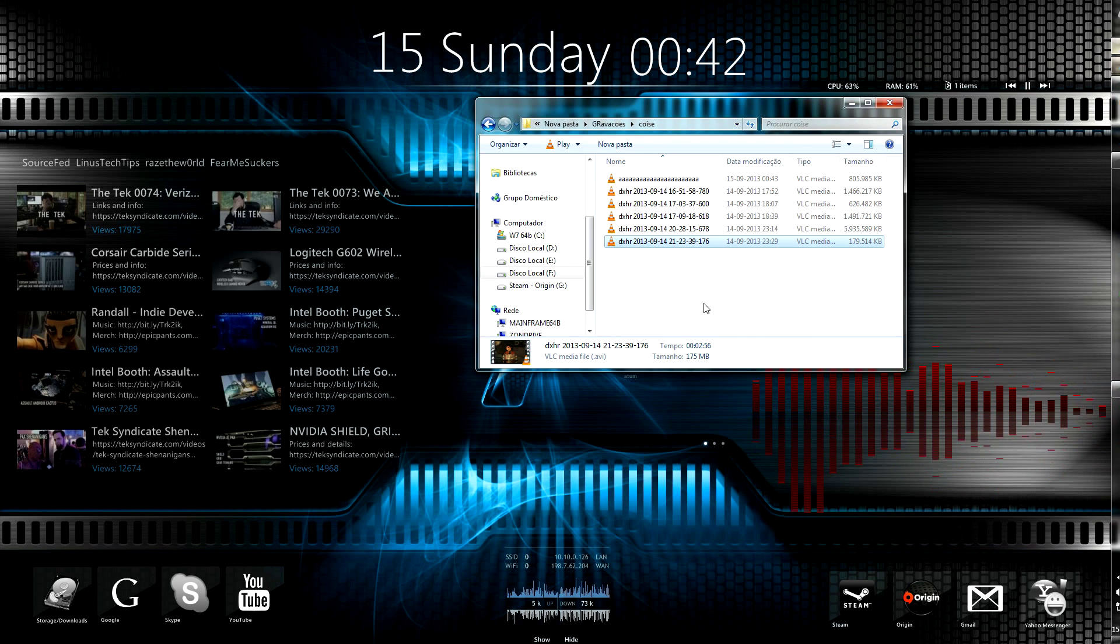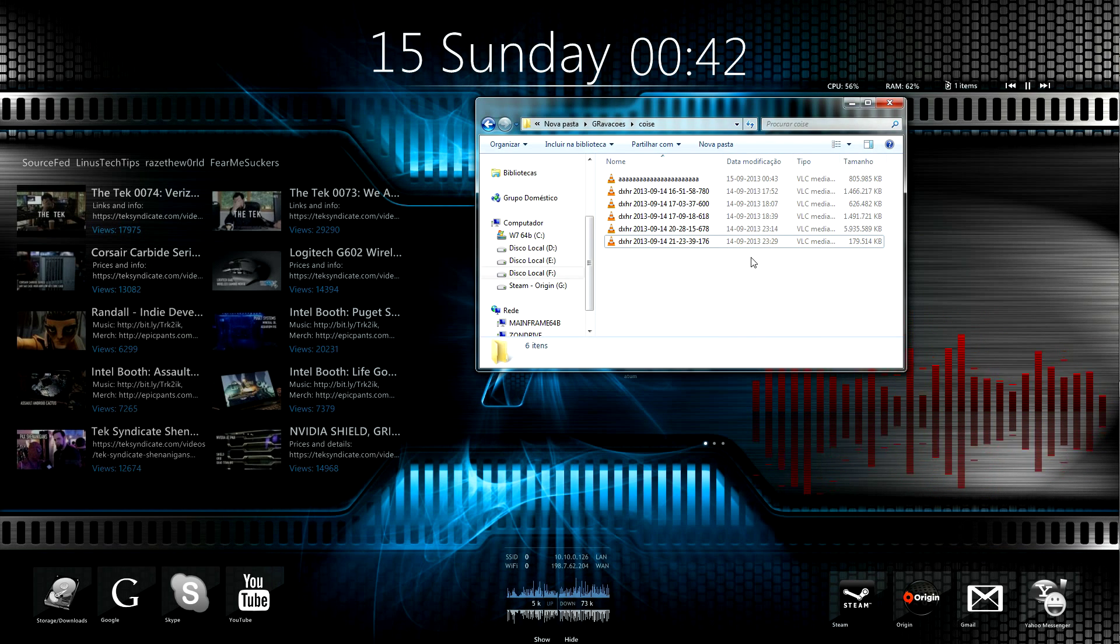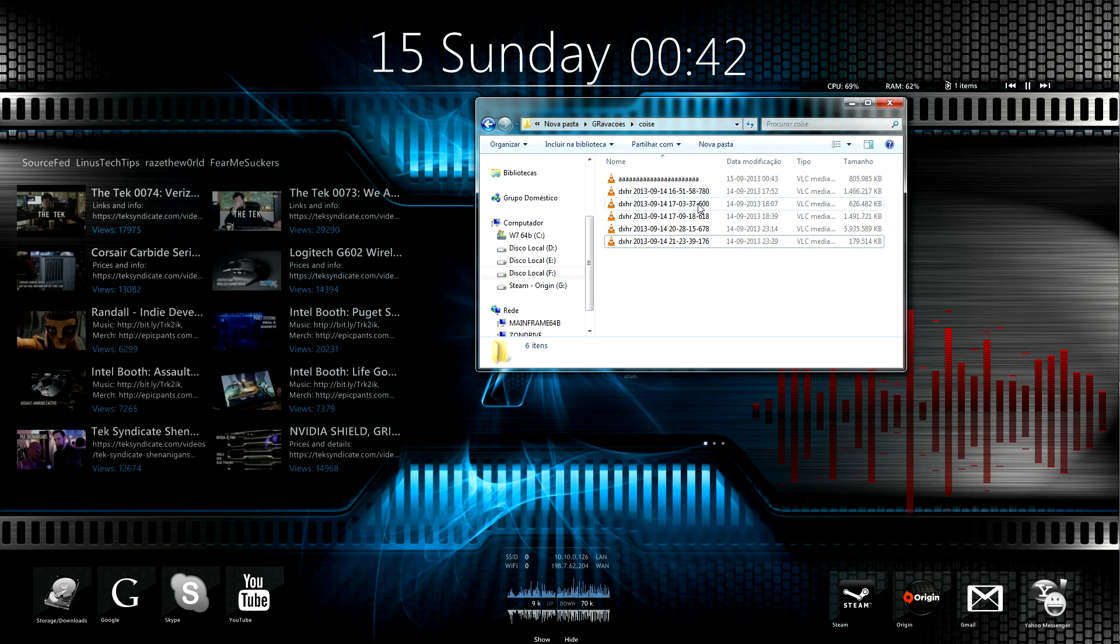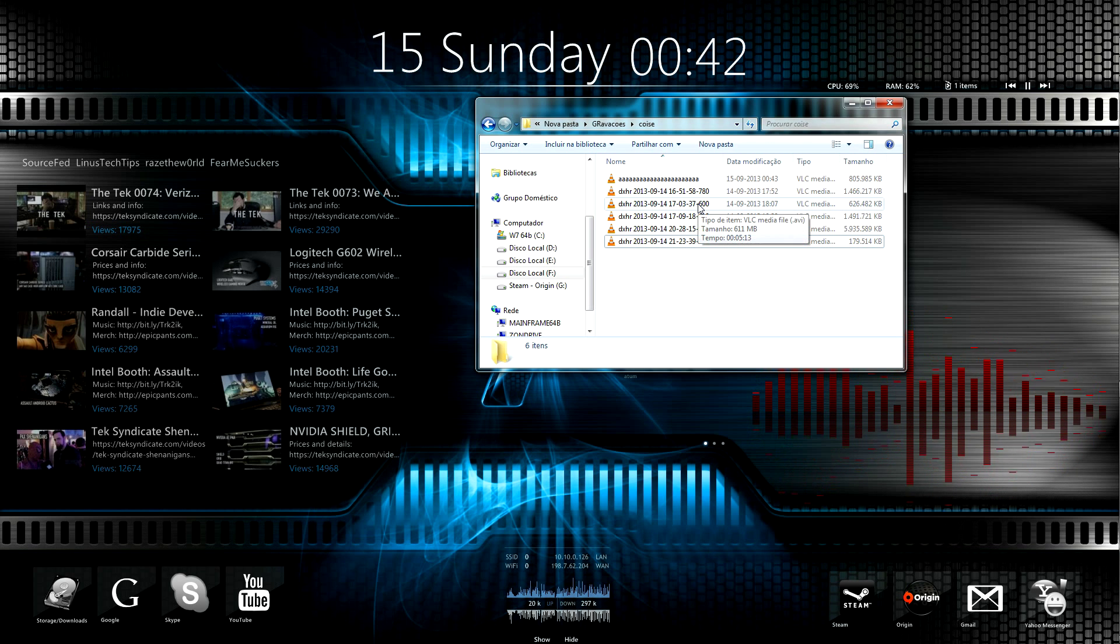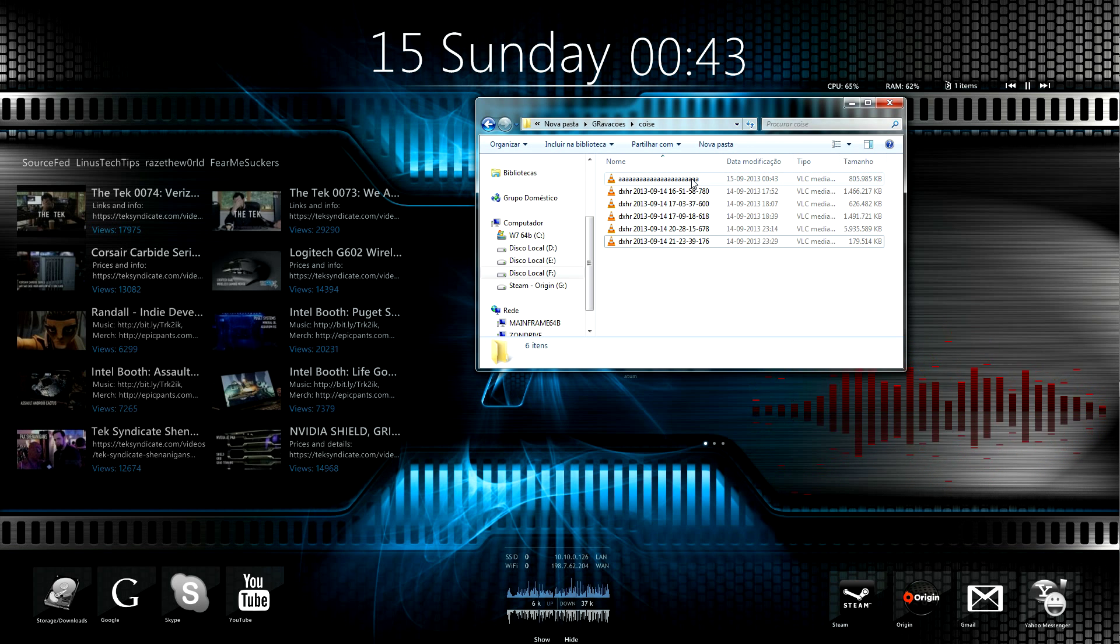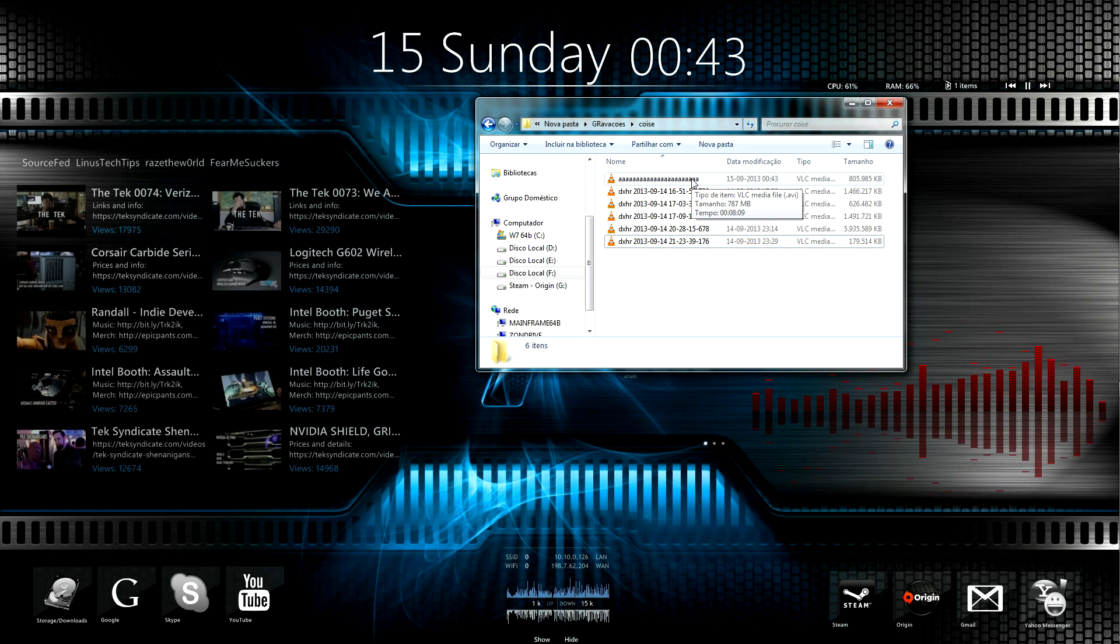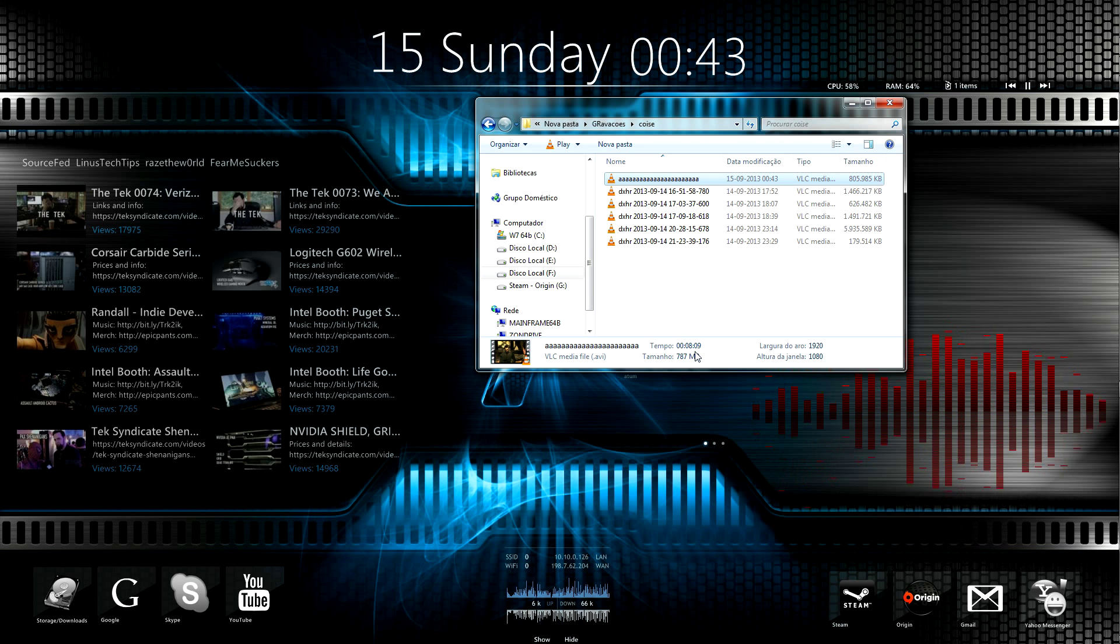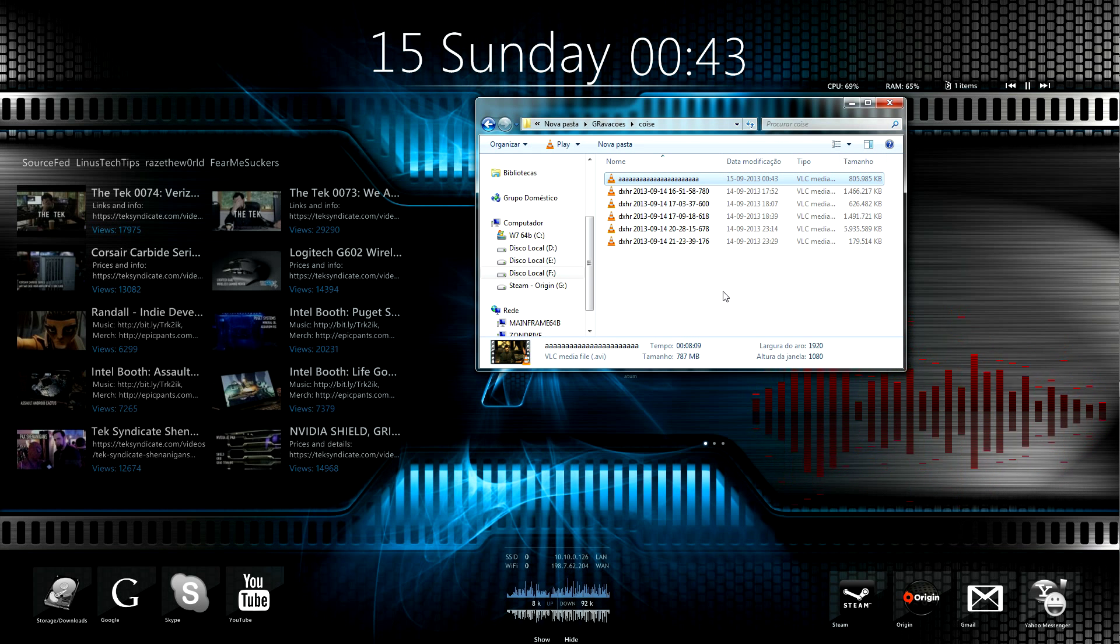Notice the duration of the videos and even the size of them. If you add it, it will give you the exact size and duration of the new file.